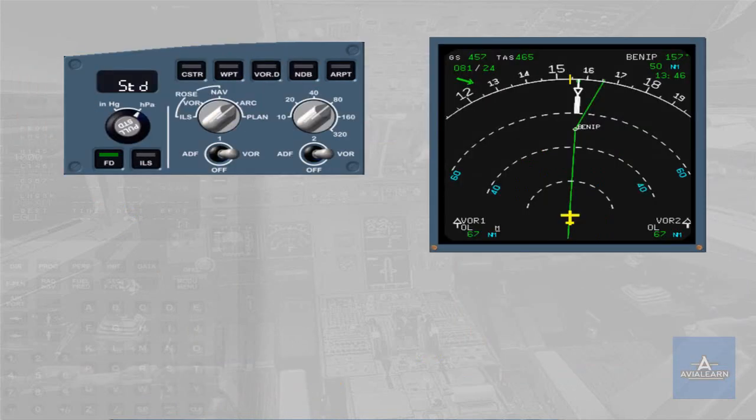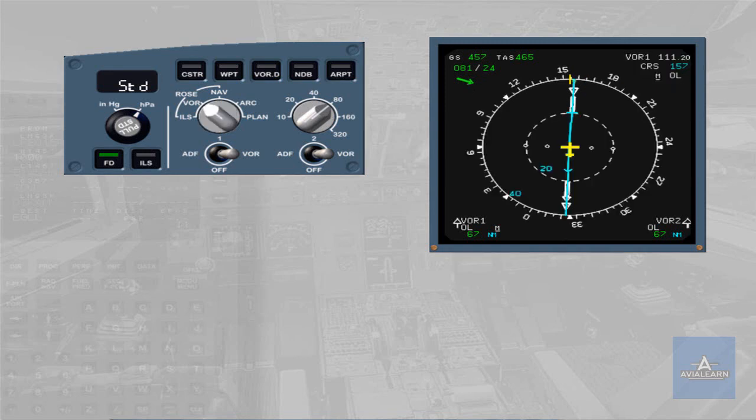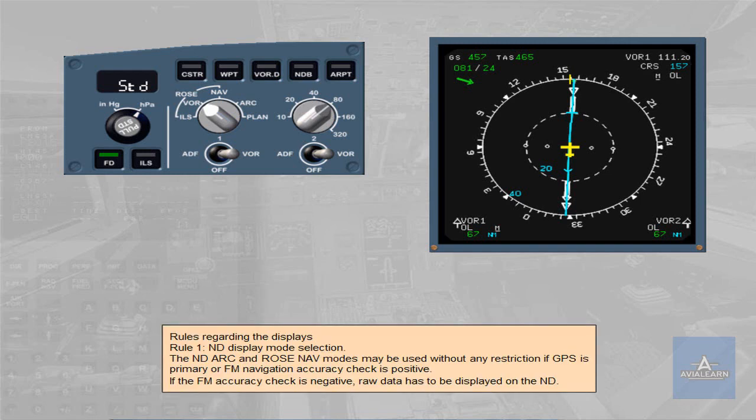Rules regarding the displays. Rule 1: ND displayed mode selection. The ND arc and rose navigation modes may be used without any restriction if GPS is primary or FM navigation accuracy check is positive. If the FM accuracy check is negative, raw data has to be displayed on the ND.